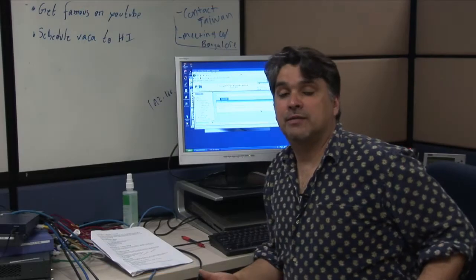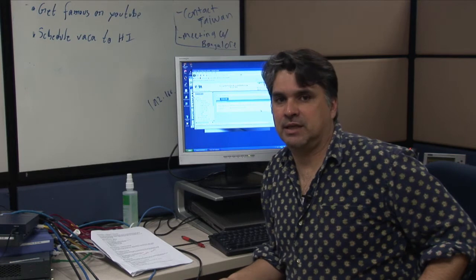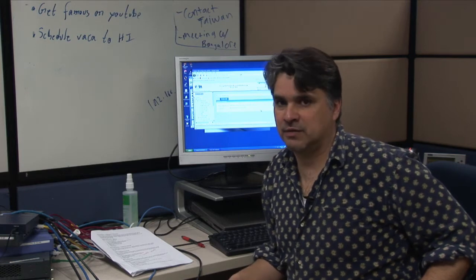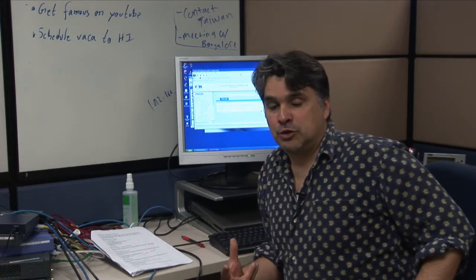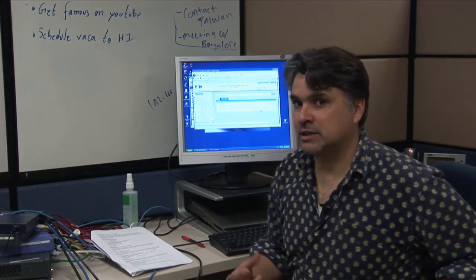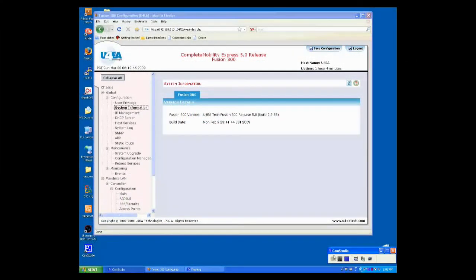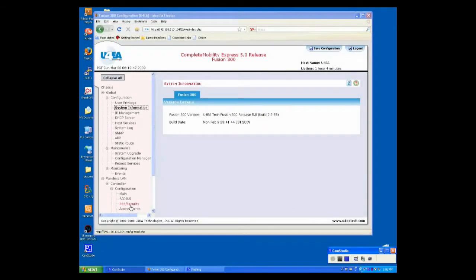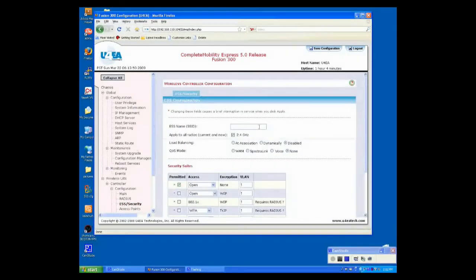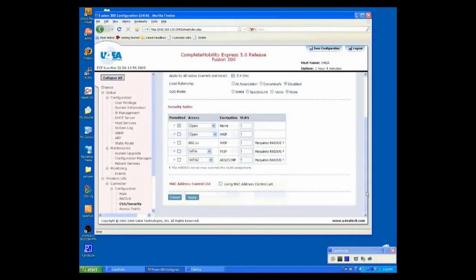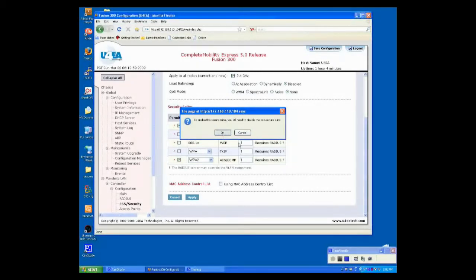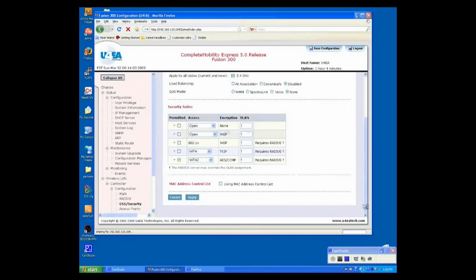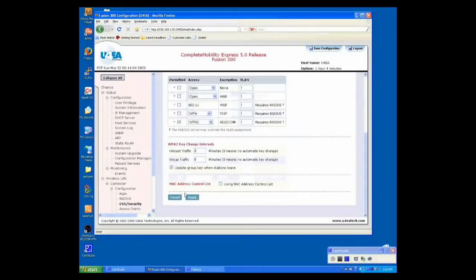Now, I'm going to configure my wireless network. I'm going to have to create two ESS or extended server set. I'm going to create two ESS, one for my corporate network and one for my guest logging in. To create an ESS, we'll go down to ESS Security. Click New. I'm going to call this Corporate. Keep the default settings. Check WPA2. This is just telling me that I can have a non-secure and a secure security suite. Click OK. And click Apply.